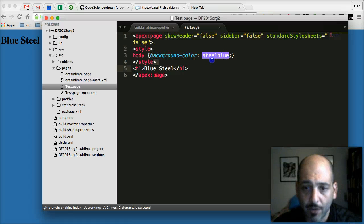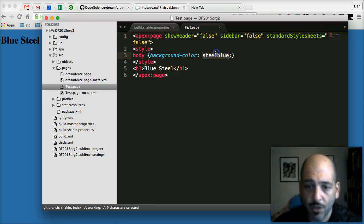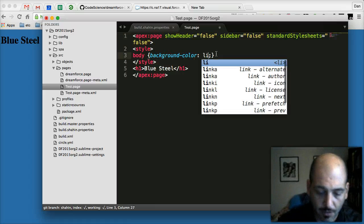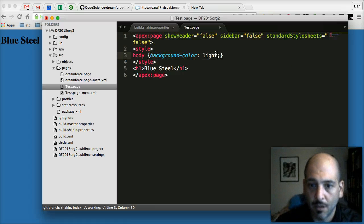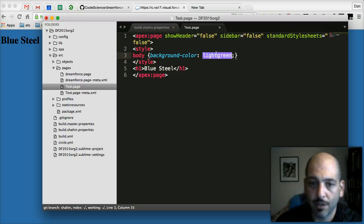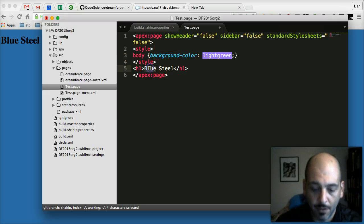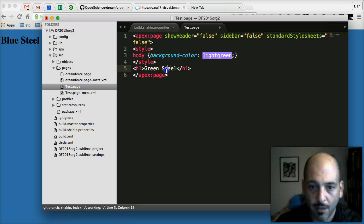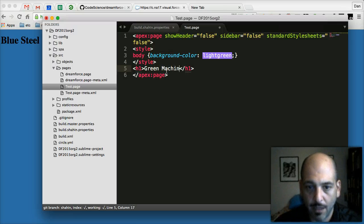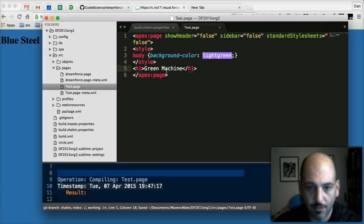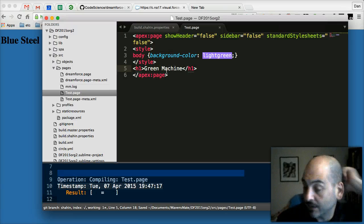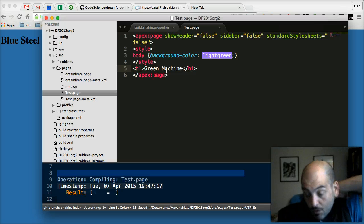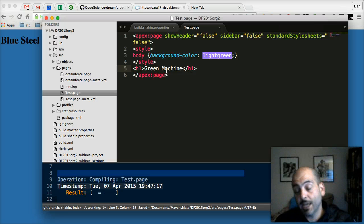So we're going to make a quick change to the code. And we're going to save that and it's going to save to our org. It's going to take a moment.